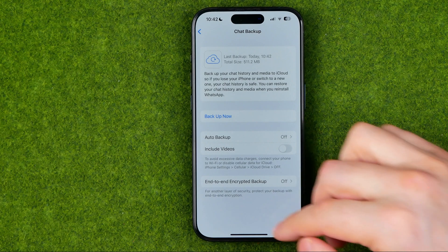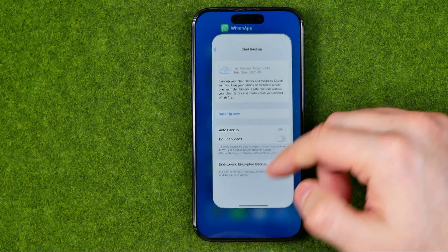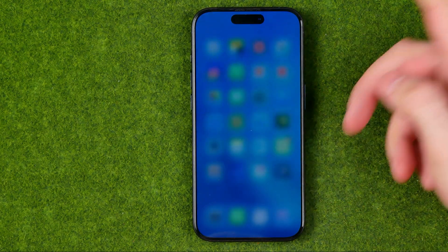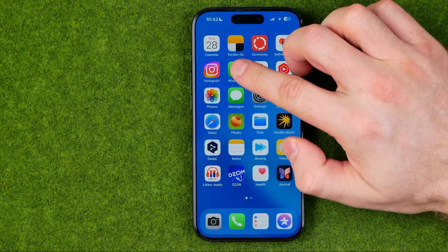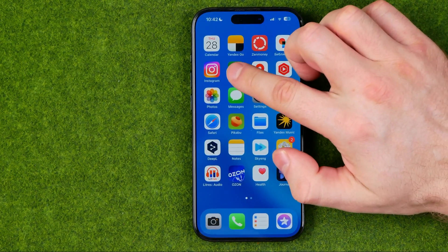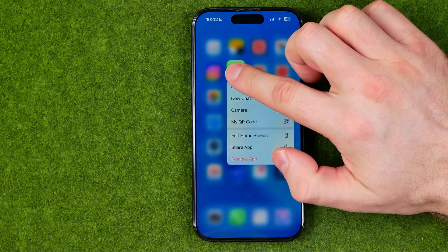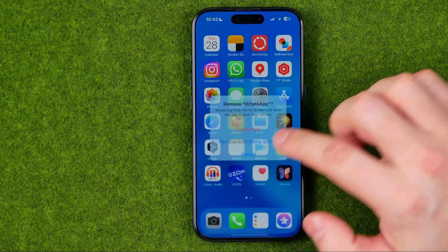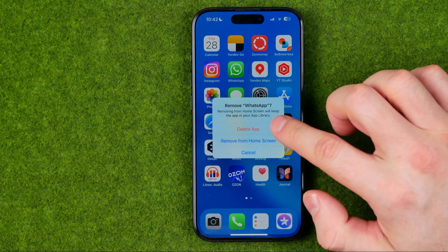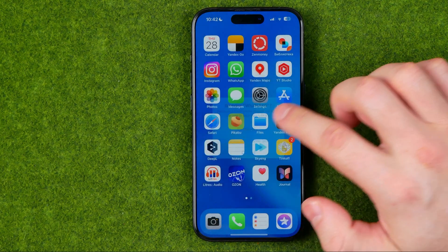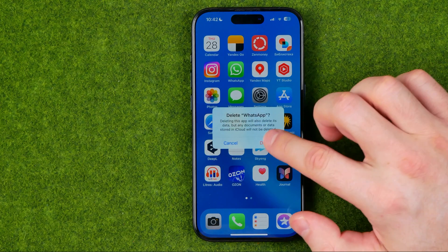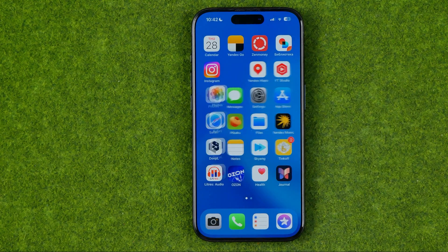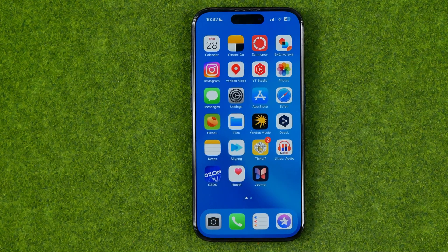Once that is done, we can close WhatsApp, then long press on the WhatsApp icon, hit Remove App, then Delete App, and then Delete again.